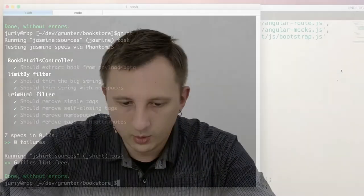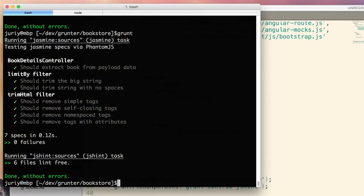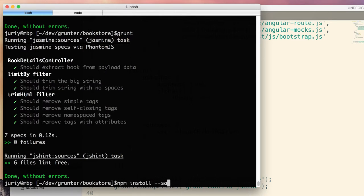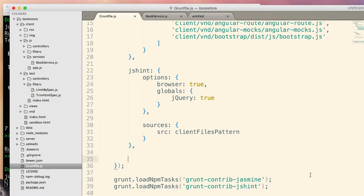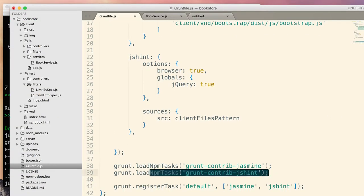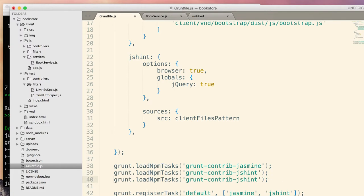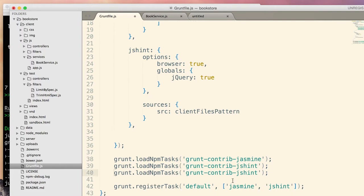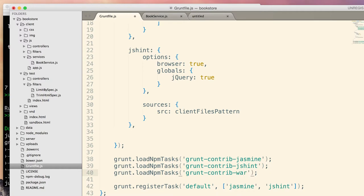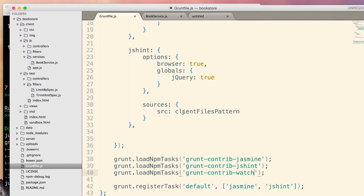So, let's implement that final part of our build and see how it works. So, as usual, I start from downloading the task, the module. NPM install grunt contrib watch. Should be there in a second. Now, here I will load this task, load npm task, grunt contrib watch. And finally, here in the configuration, I can configure this new task.